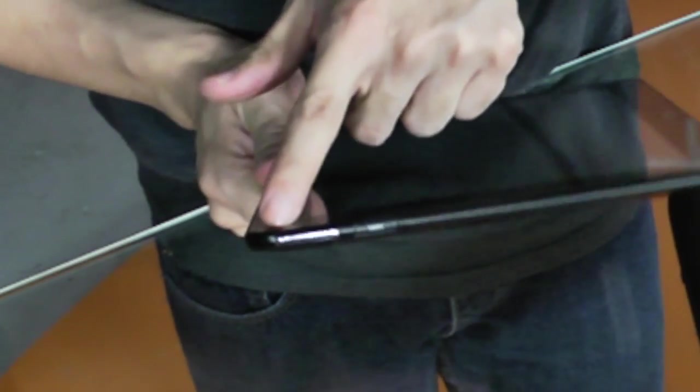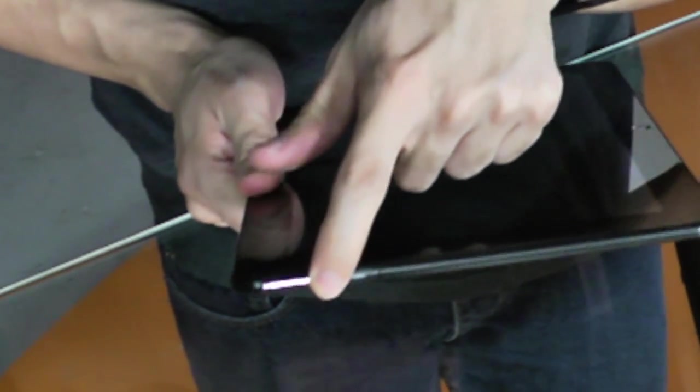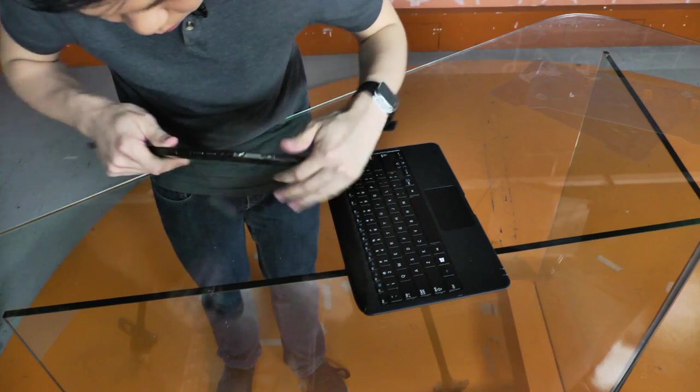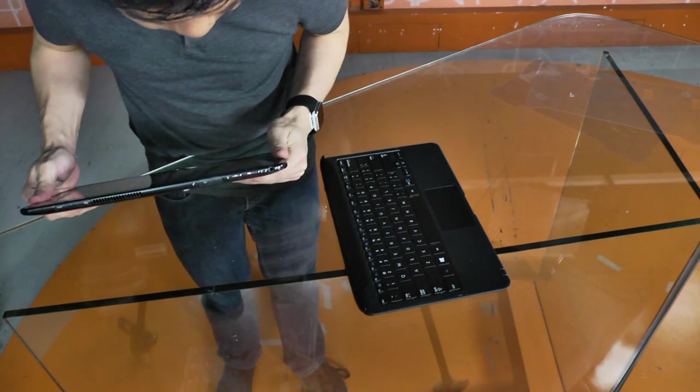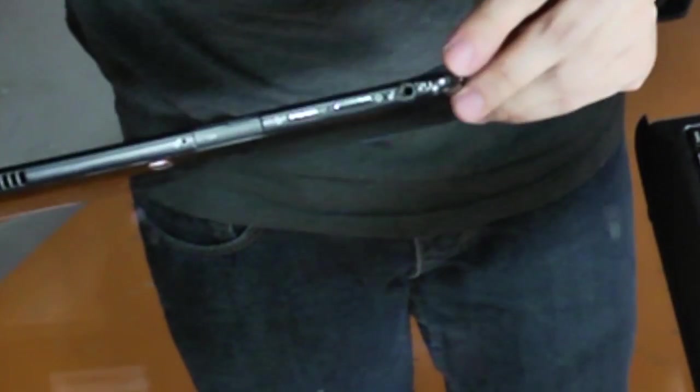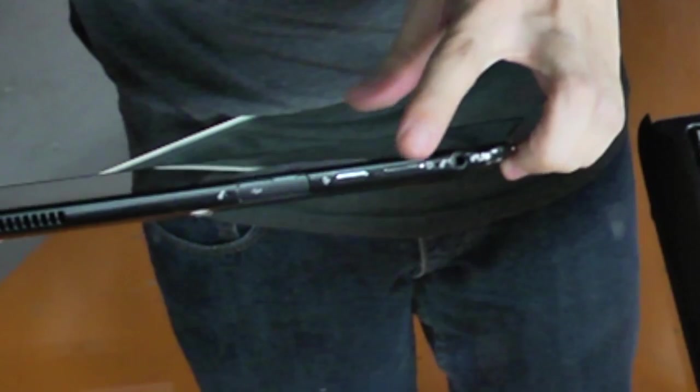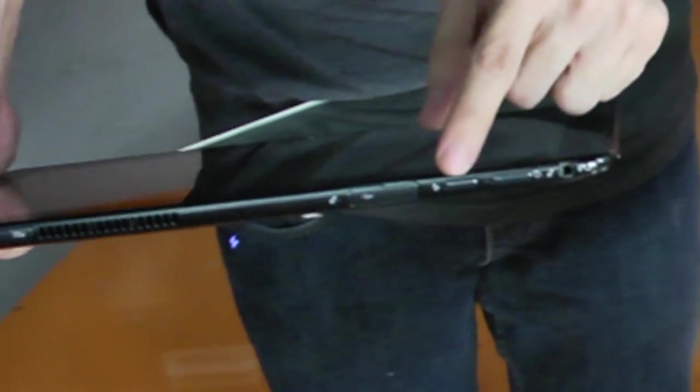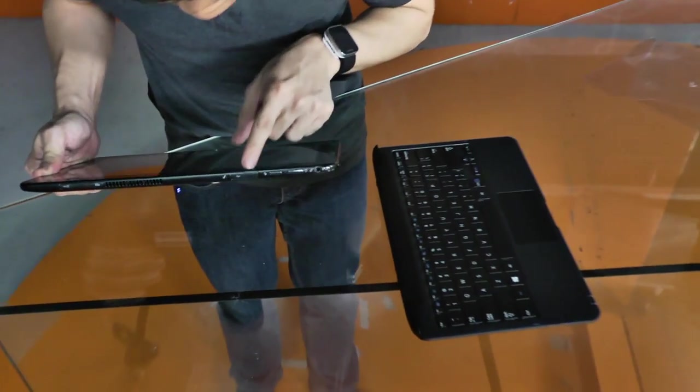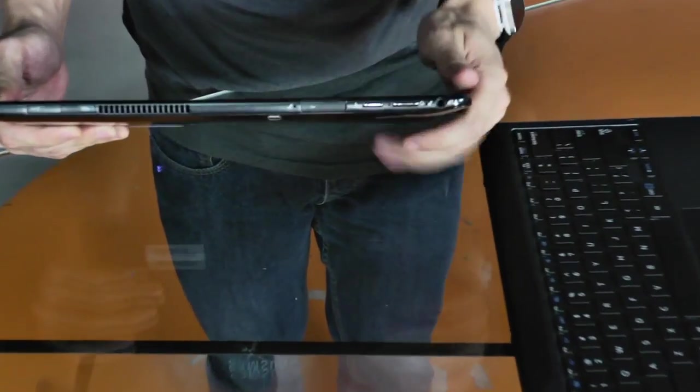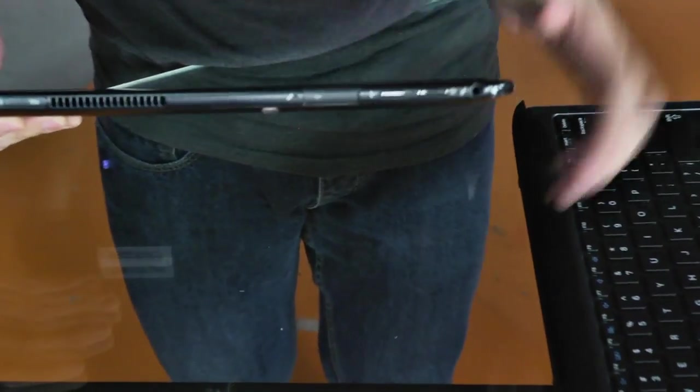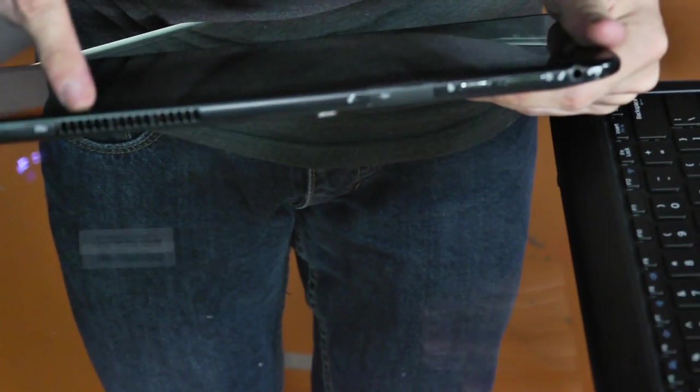So beside the HDMI port is the volume rocker. Turning it around again. On top, you have the headphone jack. There's a microphone input. You have the power button. You have the rotation lock. You have the USB 3.0 port. Another microphone. You have grills here.